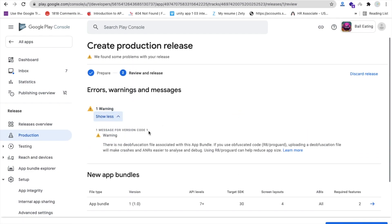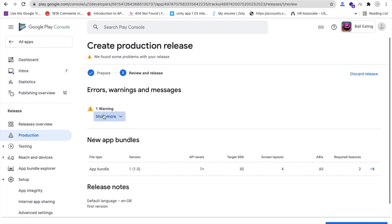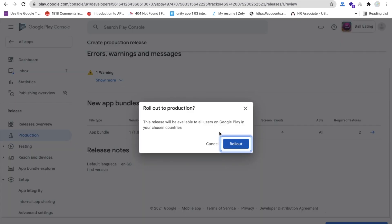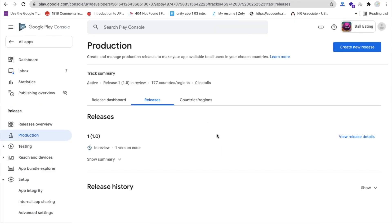Click 'Review release'. You may see a warning — just ignore it and click 'Start rollout to production'. Confirm the rollout. Your app will now show as 'In review', which can take anywhere from four hours to around 24 hours before it's published on the Play Store.